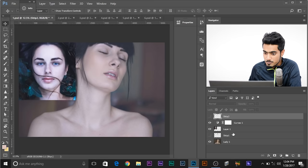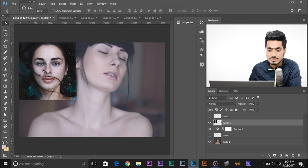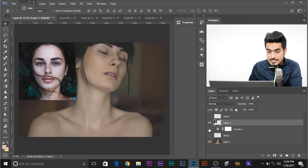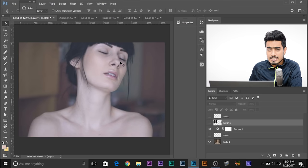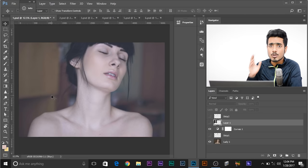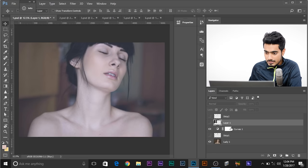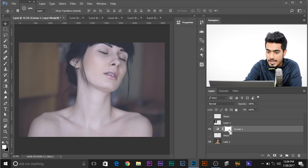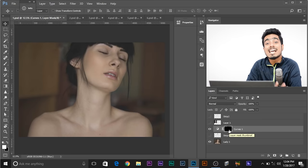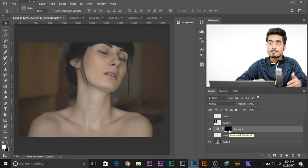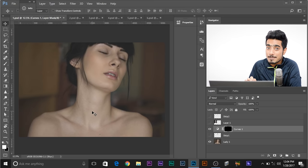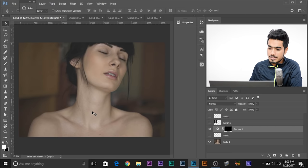Her skin tone has also changed, so if we move her above the Curves Adjustment Layer, her skin tone matched. But this Curves Adjustment Layer is applied all over the image — we just want it applied on her skin. So select the mask, press Ctrl-I to invert the mask and turn off the effect for the whole image. Then take a brush and paint with white on her skin so the effect is only applied there.